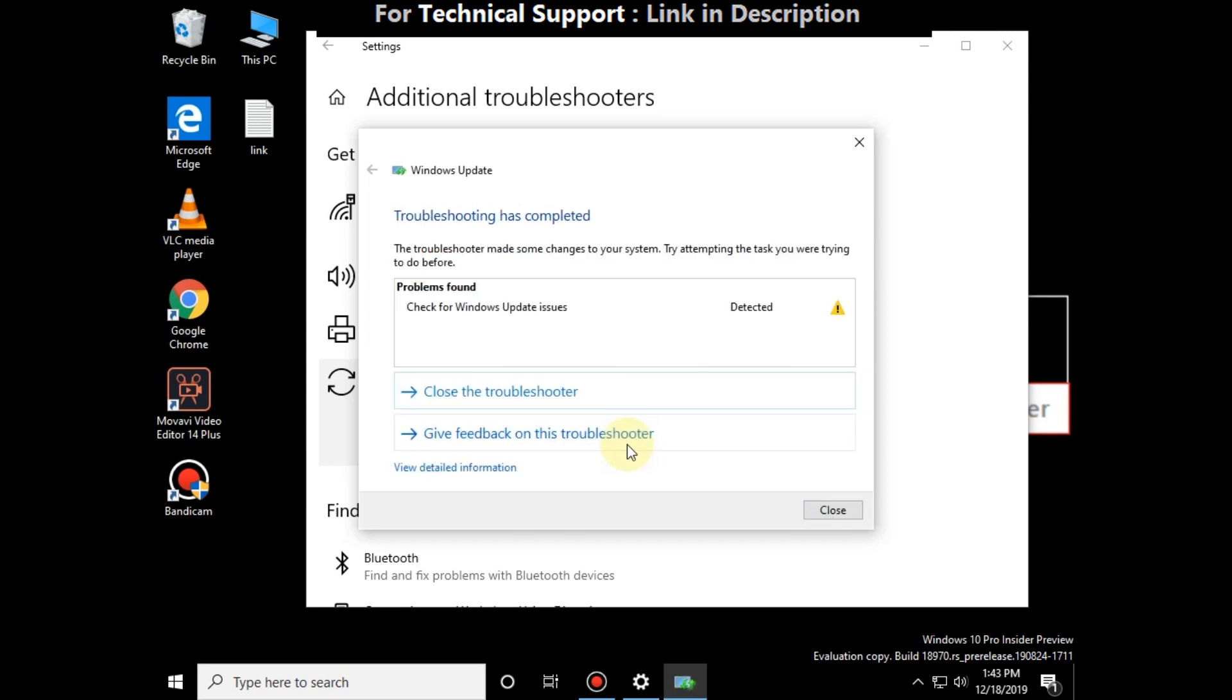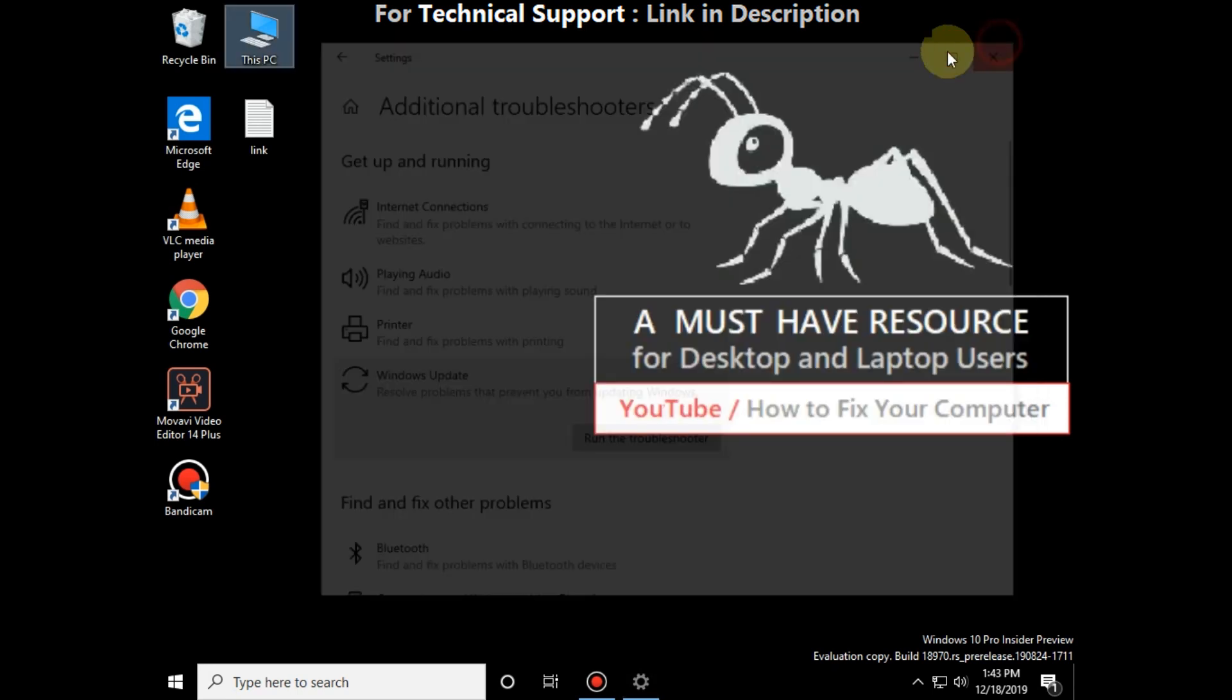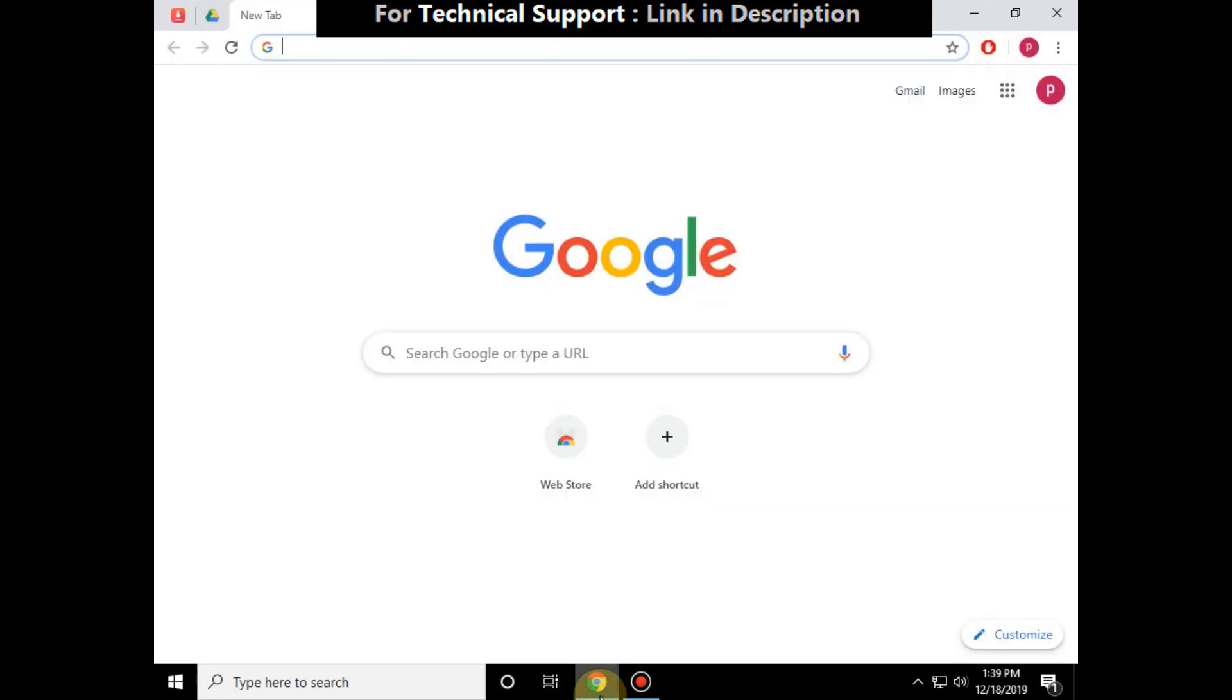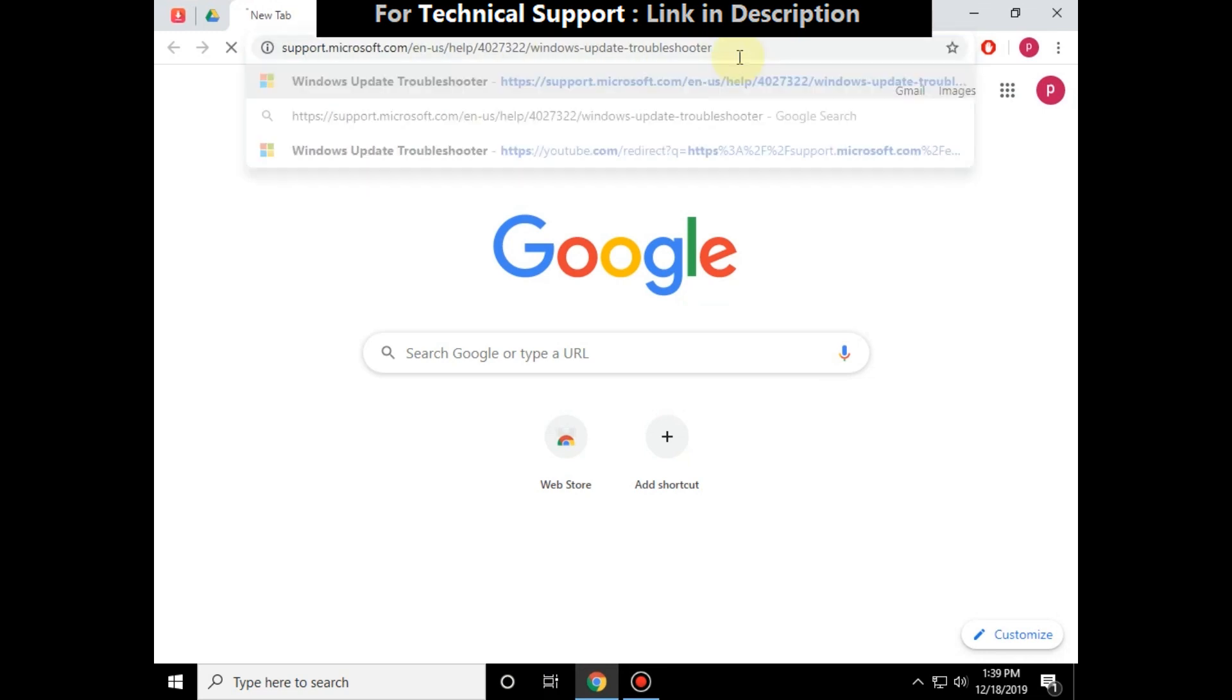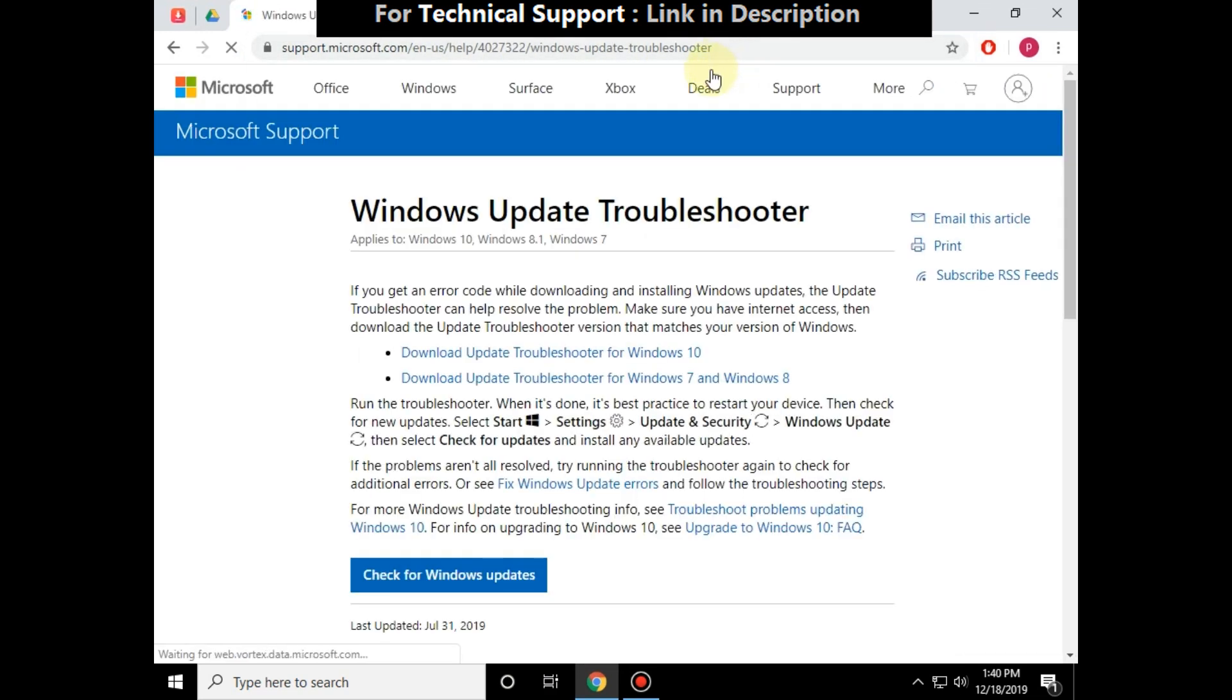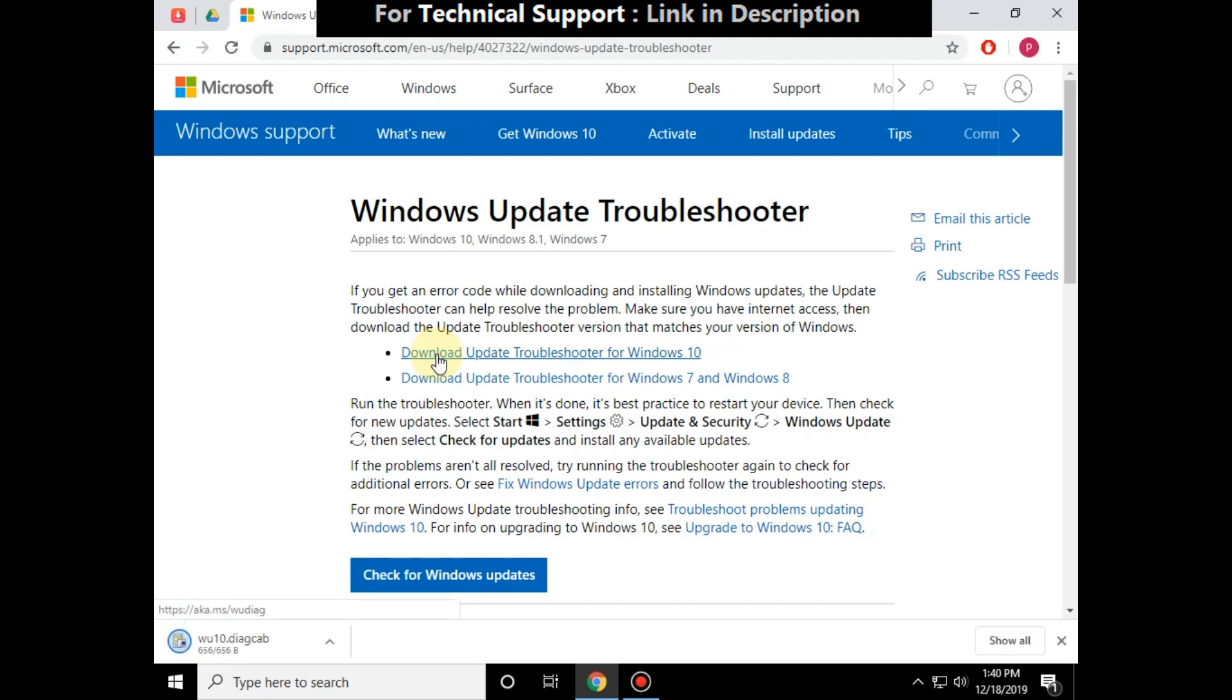Okay, finally click on this option, close all windows. Now open any browser, copy the link from description into the browser. Now we are going to download update troubleshooter for Windows 10, so click here to download the file. Now